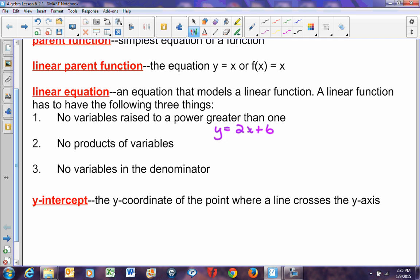The y-intercept is the y-coordinate of the point where a line crosses the y-axis. In other words, where does my line cross my y-axis — my up and down axis — at what point does it cross that line? That's what the y-intercept is.